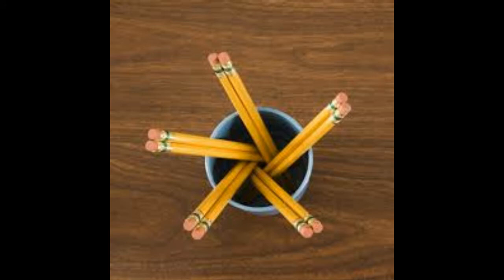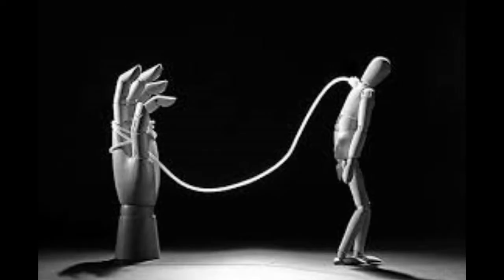To rid themselves of these compulsions, these people perform ritualistic tasks over and over again. OCD is a real, debilitating disease.